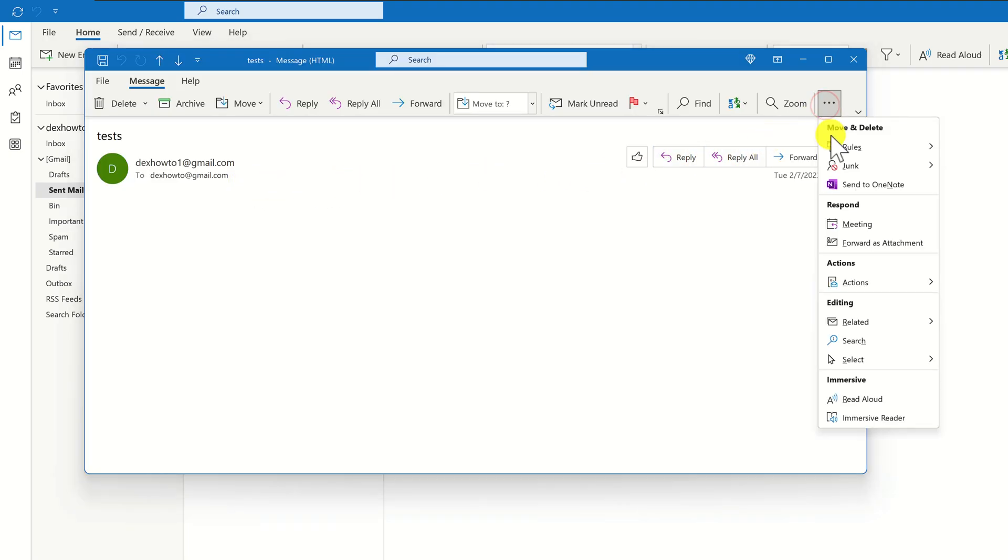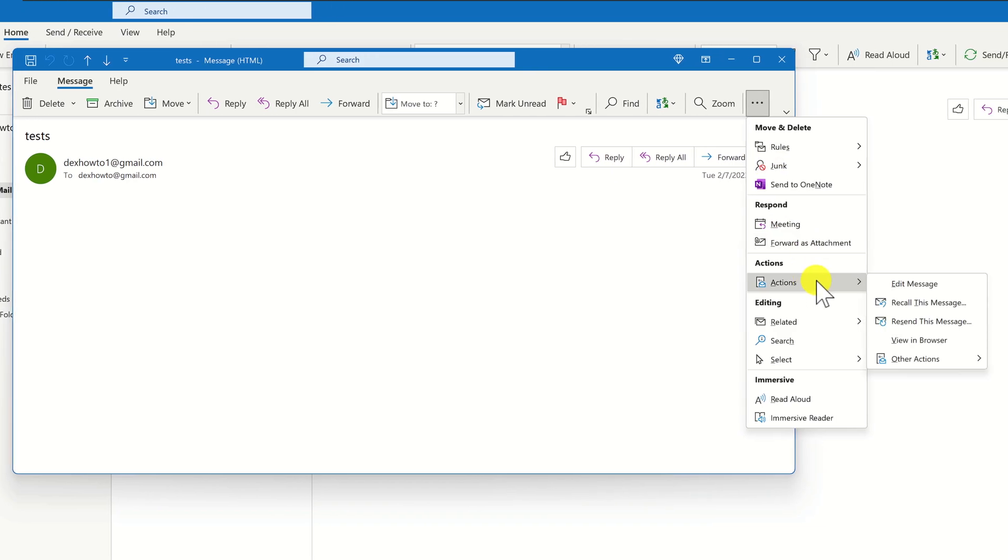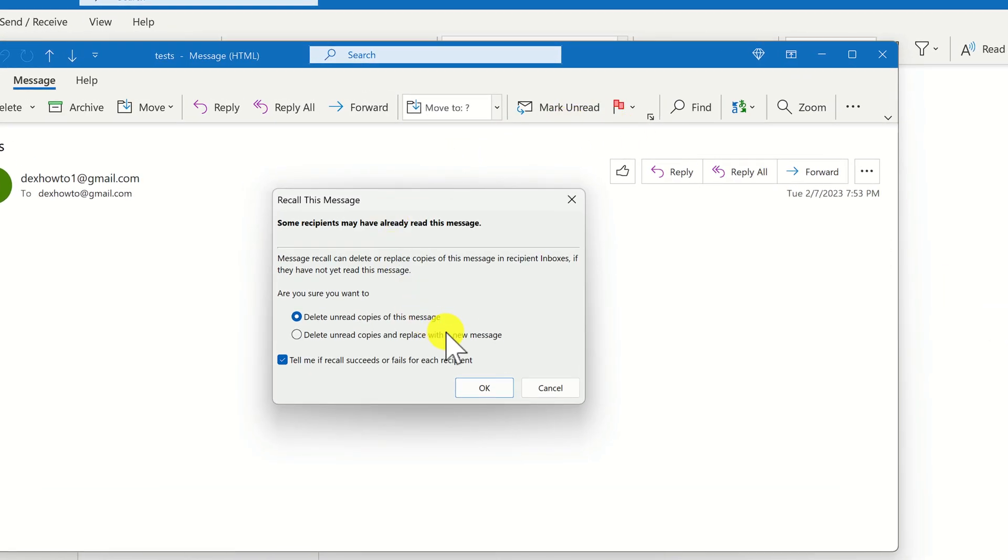Click on the three dots menu. Now go with the mouse over actions. From the menu that appears, select Recall this message. A new window will pop up where you can select one of two options. Delete unread copies of this message, or delete unread copies and replace with a new message.